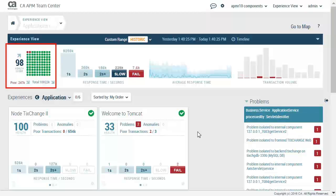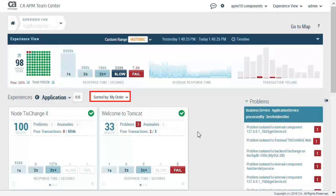To the left, we can see the health score, poor transactions, which is the sum of slow and fail transactions, and total number of transactions. You have the option to sort by transaction volume, transaction health, experience status, failed count, and slow count.